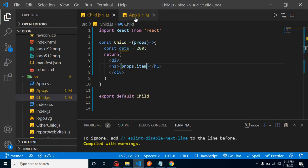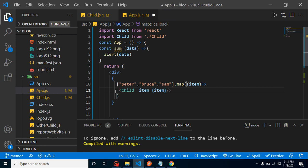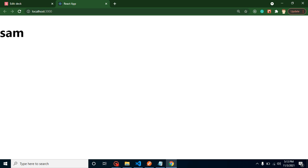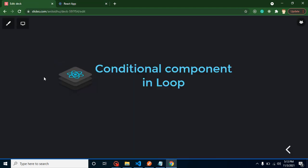The last question is conditional rendering inside a loop. For example, if item strictly equals 'sam', only then show the component; otherwise don't render it. We can see the component now appears only once — for 'sam'. This is how we conditionally show components in a loop. That's all for this video. In the next video, we'll cover more exciting React interview questions. Thank you!